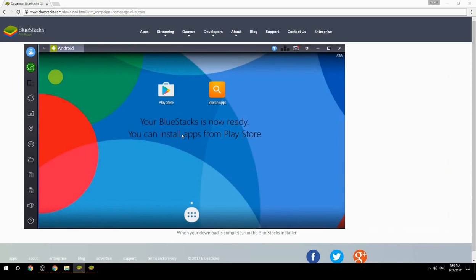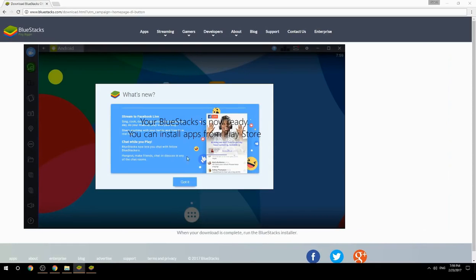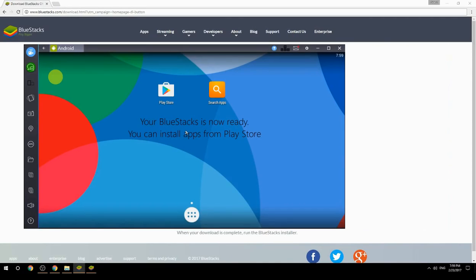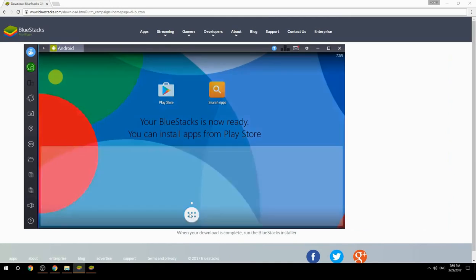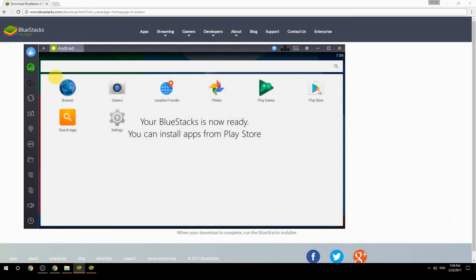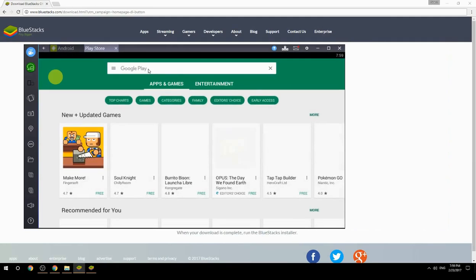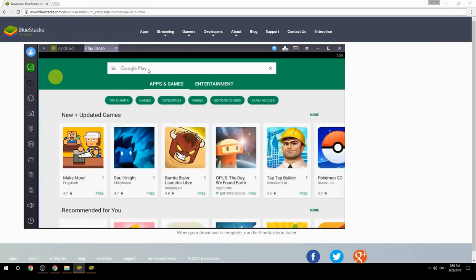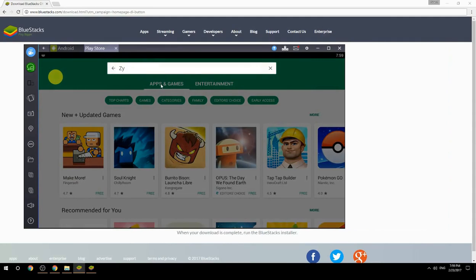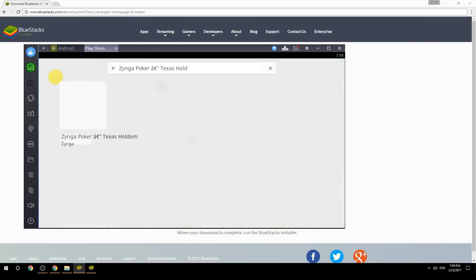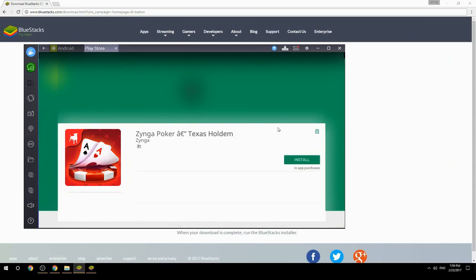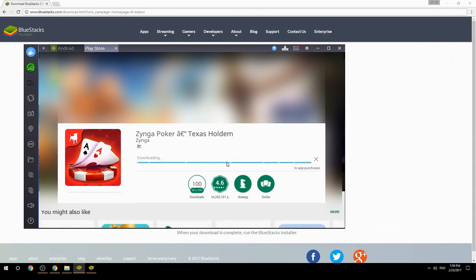Your BlueStacks is now ready and you can install apps from the Play Store. Search for your game name inside Google Play, click on the game icon, click the install button, and once installation is finished, begin playing.